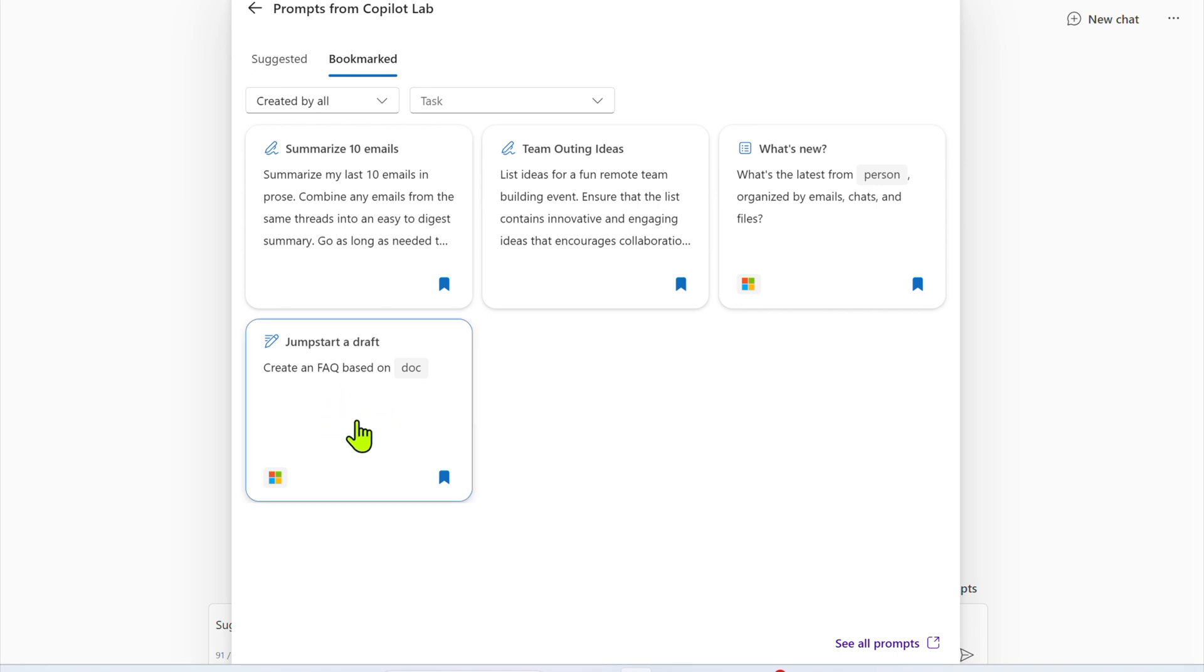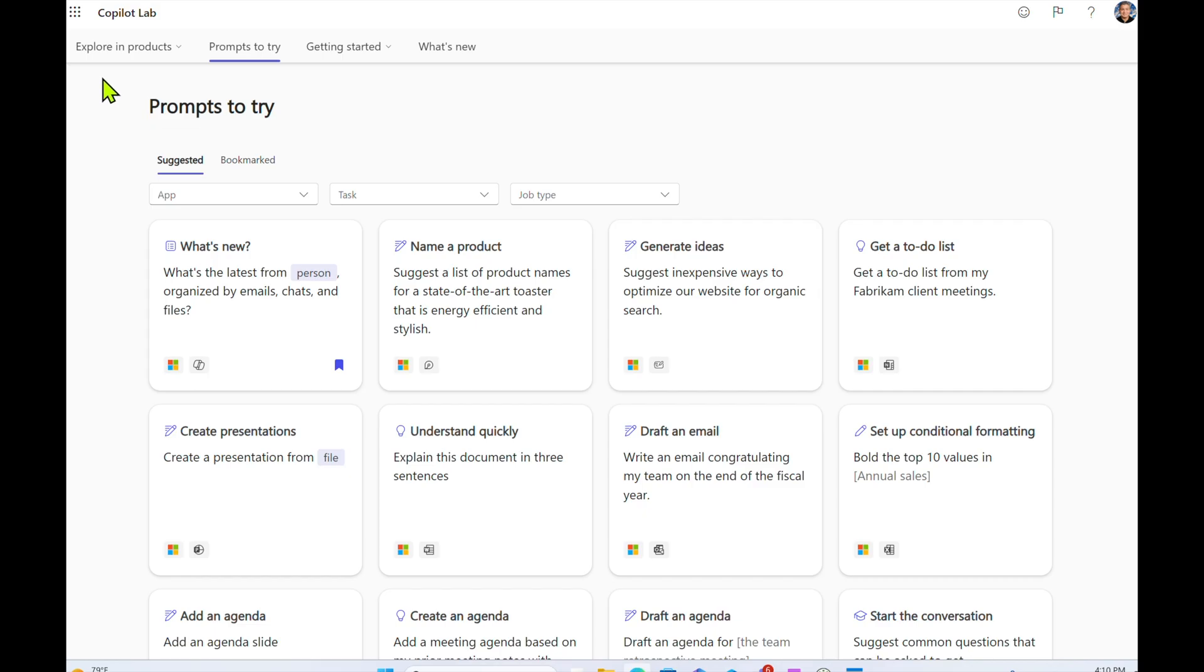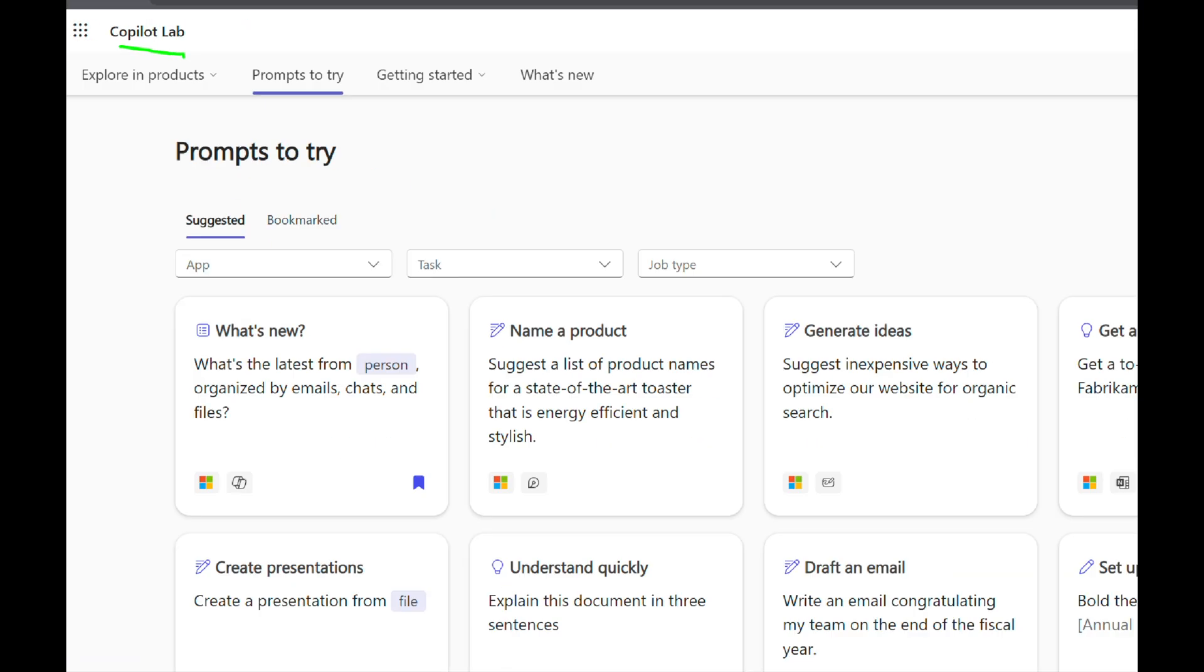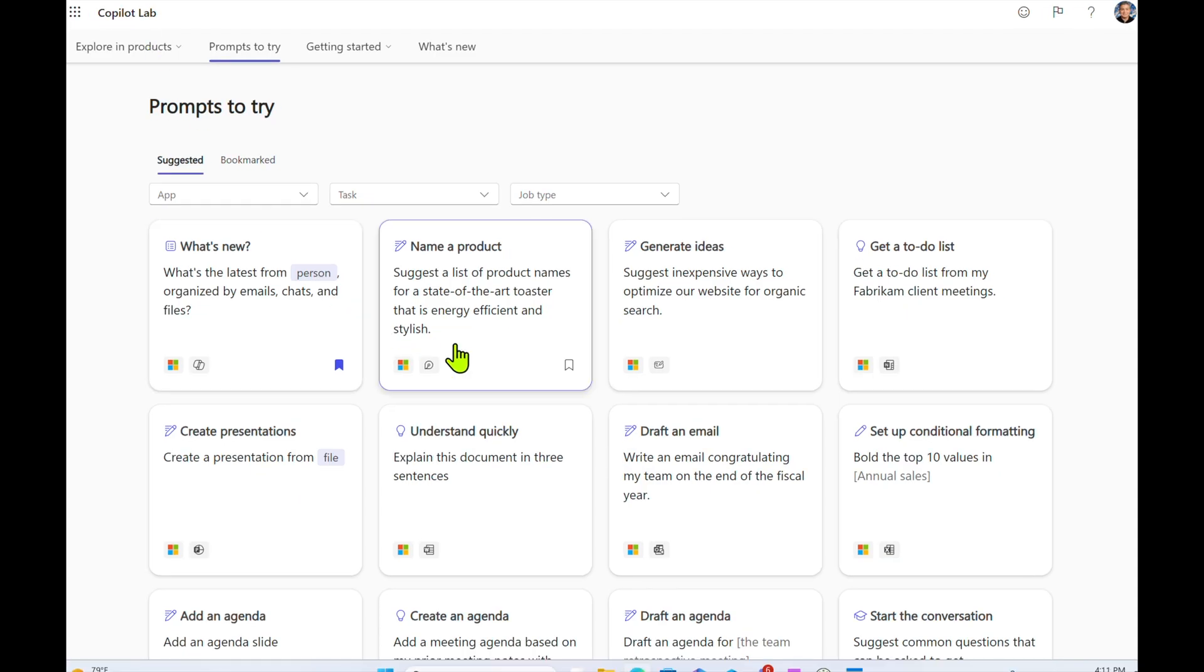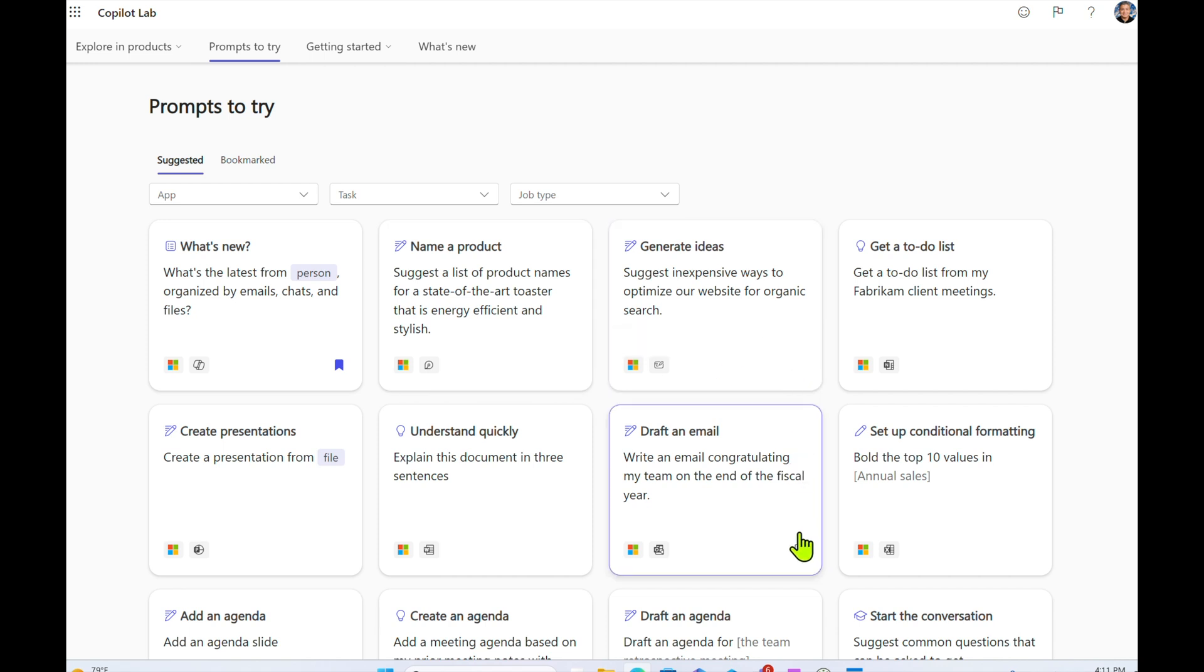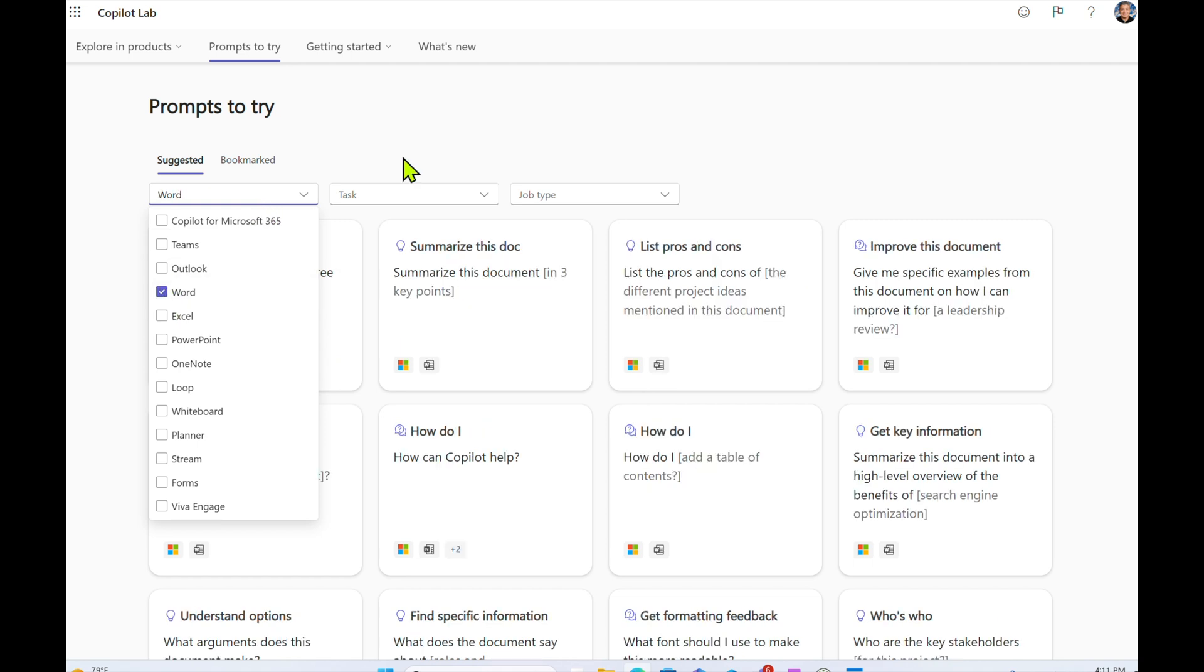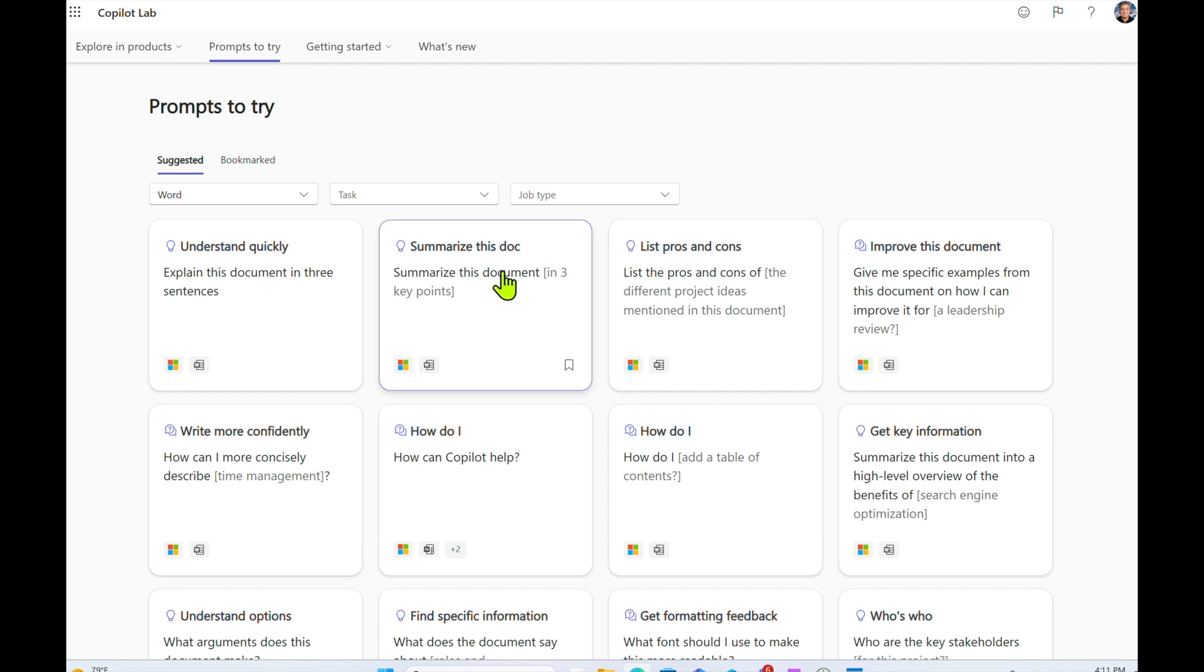So that's one way of bookmarking. You can also go to the Copilot Lab that we looked at before. And here, you'll see the same bookmarking icon across all the different prompts. So again, if you like one of these, say you want to bookmark something for Microsoft Word. So select Word. And here, here's a simple one, summarize this document in three key points. I'm going to click on save prompt.